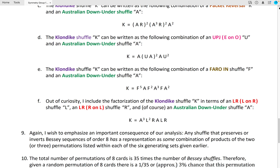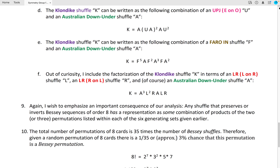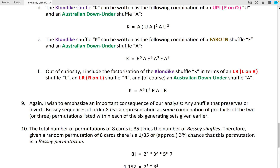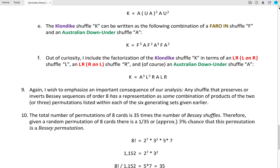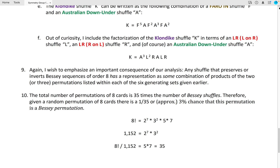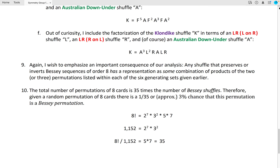I wish to emphasize an important consequence of our analysis: any shuffle that preserves or inverts Bessie sequences of order 8 has a representation as some combination of products of the two or three permutations listed within each of the six generating sets given earlier. Additionally, the total number of permutations of eight cards is 35 times the number of Bessie shuffles of order 8. Therefore, given a random permutation of eight cards, there is a 1 out of 35, or approximately 3%, chance that the permutation is indeed a Bessie permutation, as supported by the calculations below.